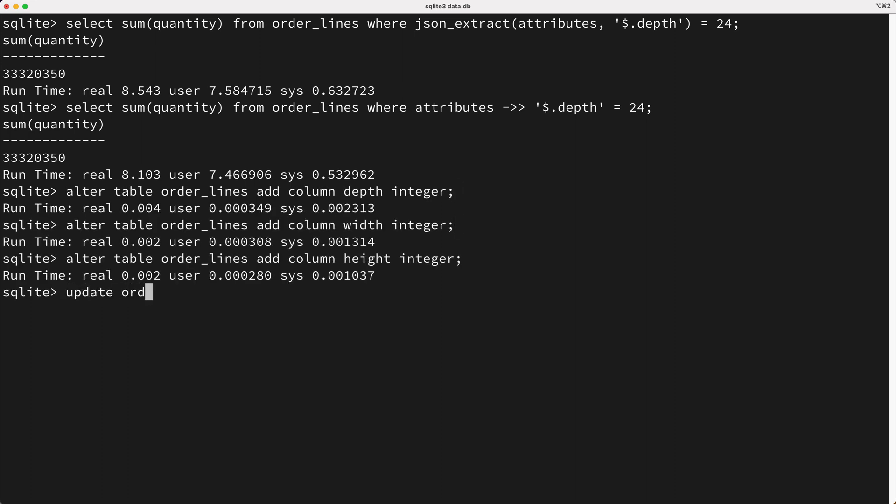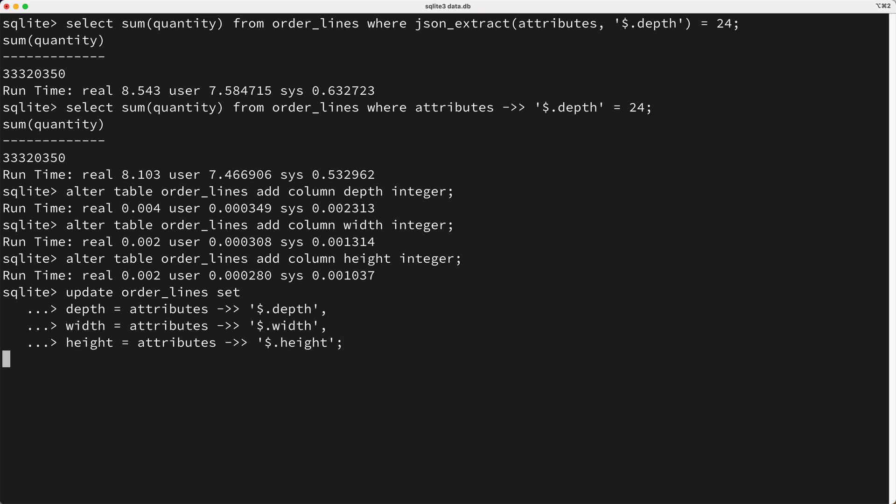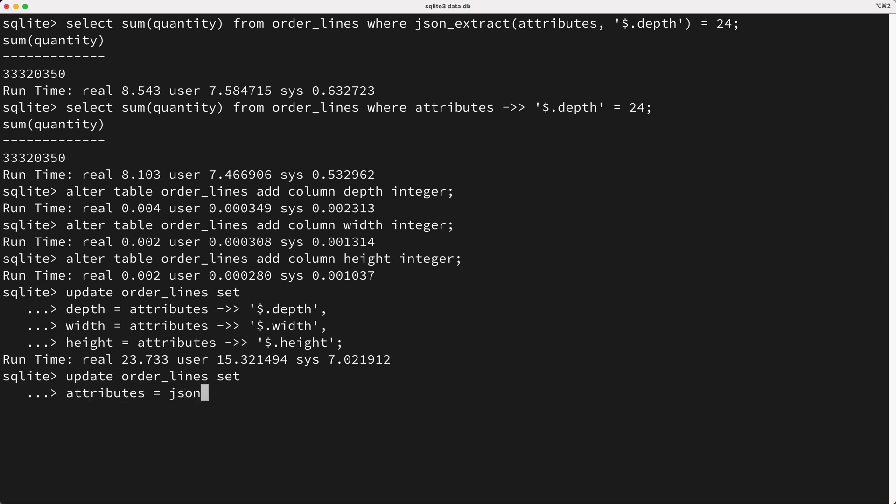Next, I'll update the order lines table, setting the depth equal to the depth stored in the attributes column, and I'll do similar updates for the width and the height. Now that we've moved the dimensions into their own columns, we can remove them from the attributes column. So to remove the dimensions, I'll say update order lines, set the attributes column equal to the result of calling the JSON remove function, then I'll pass in the attributes column, followed by one or more JSON path expressions that specify the specific attributes to remove. So I'll add an expression for the depth, the width, and the height, and I'll execute the query.